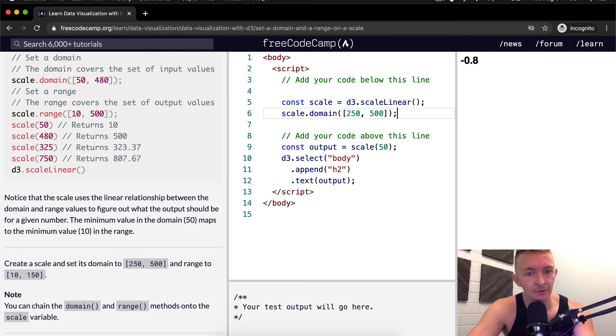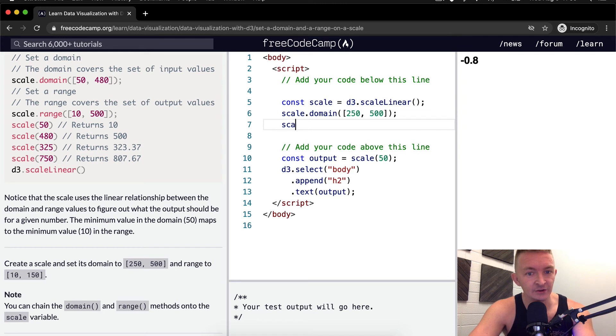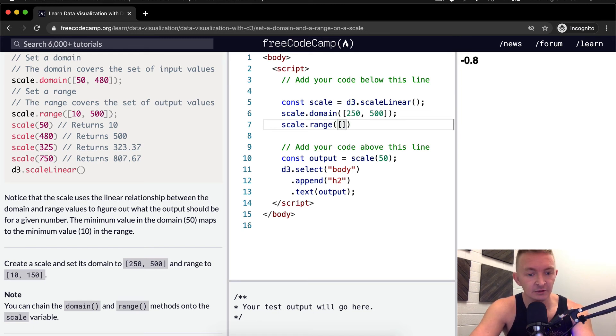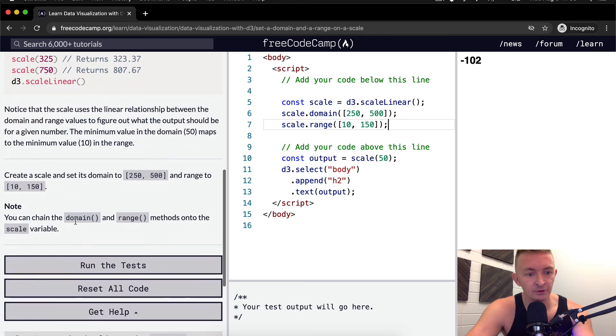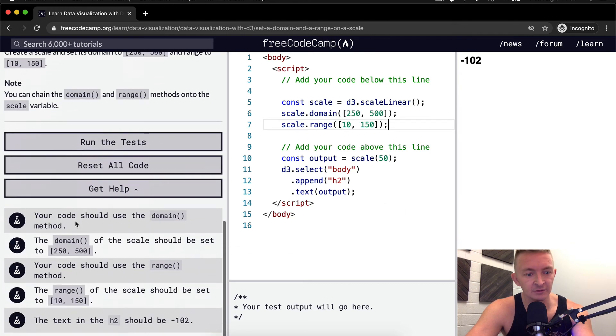And now we want to set its range. So scale.range is equal to 10 by 150. So 102 seems to be the output.